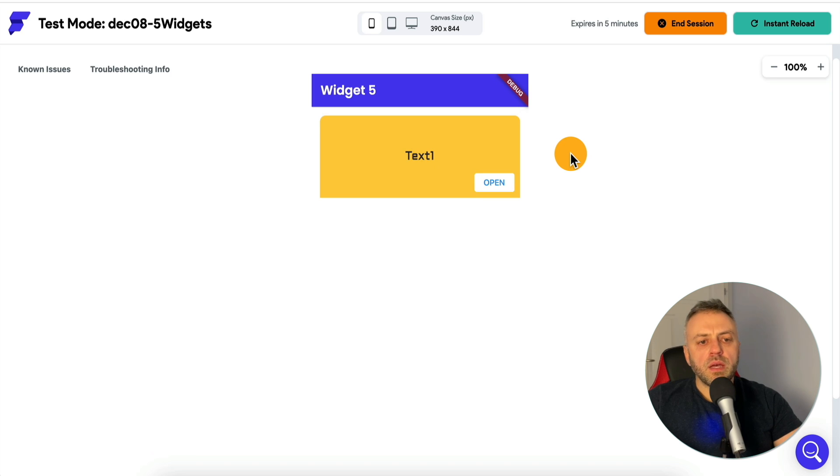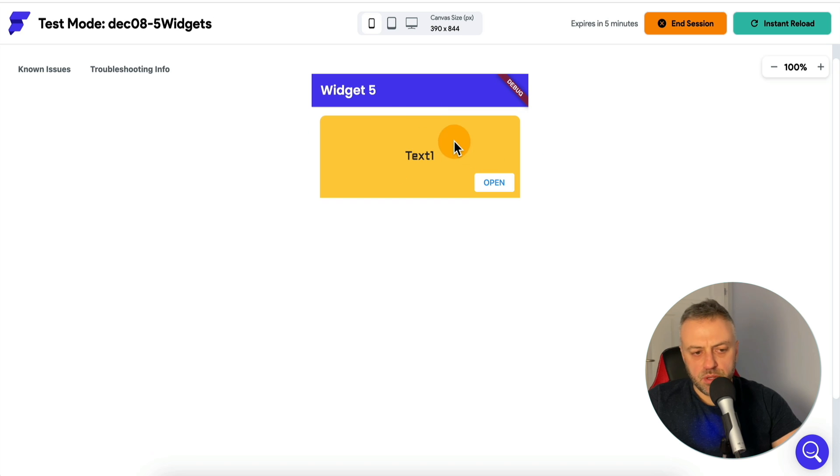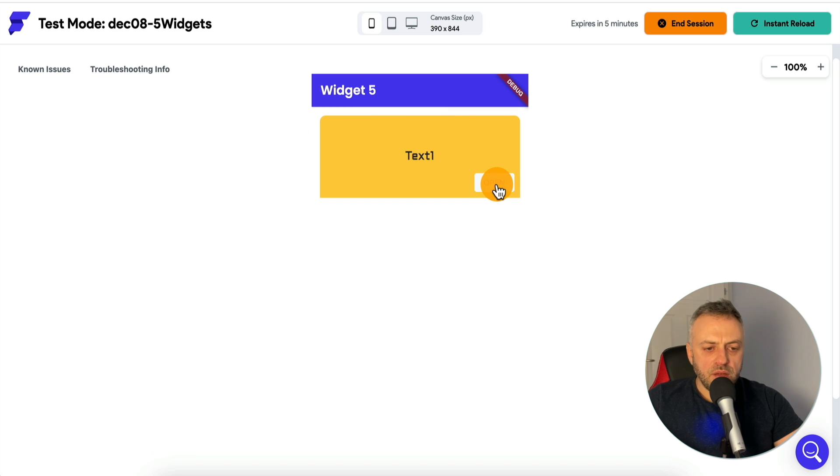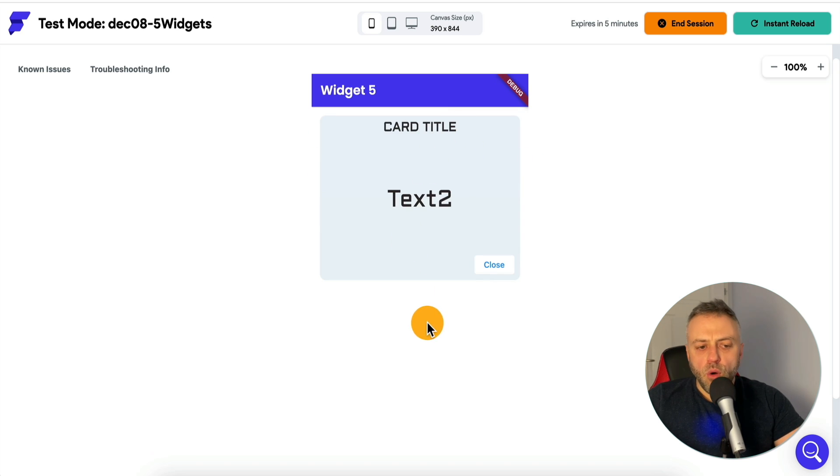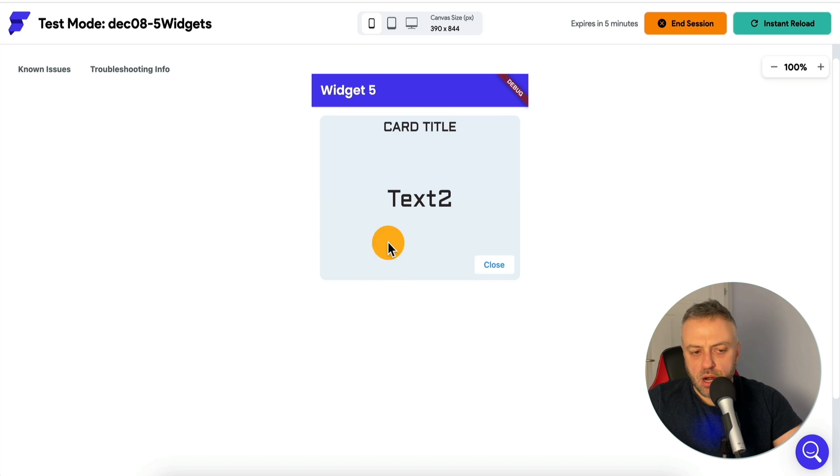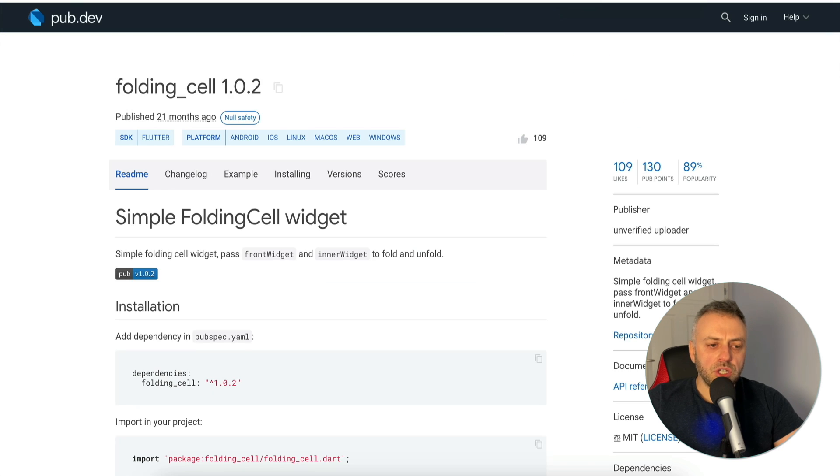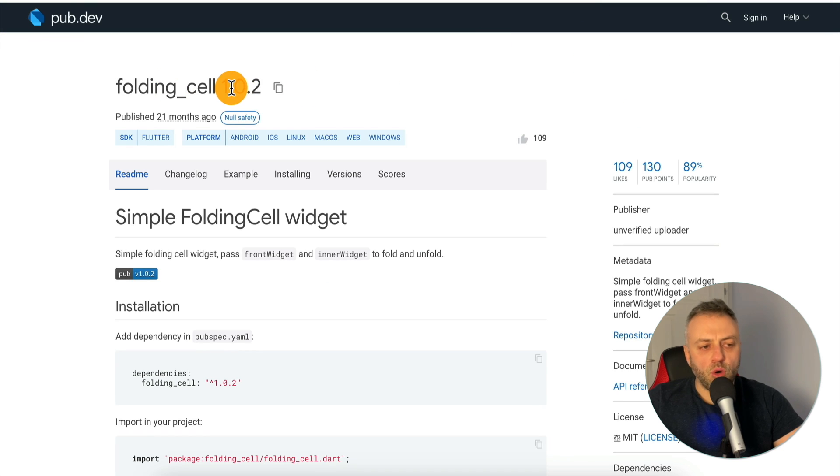Last but not least, I want to show you a folding card widget. Here we have a simple kind of container card. If I click on open, it opens up with a cool animation. Now it displays another card inside that you can obviously modify how it looks. This widget is called folding cell.